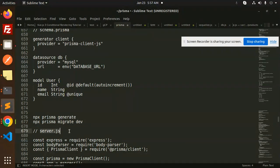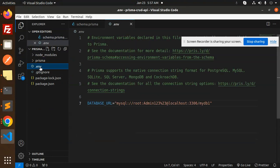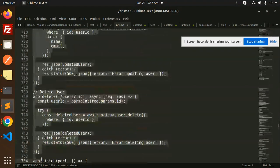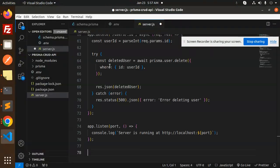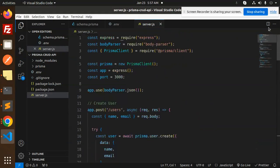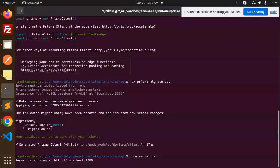Now let's go for the REST API. I'm going to create the server.js file and put the full CRUD REST API code in it. Save this, and let's try to run it: 'node server.js'. The server is running on localhost port 3000. Let's copy this link and go to Postman.